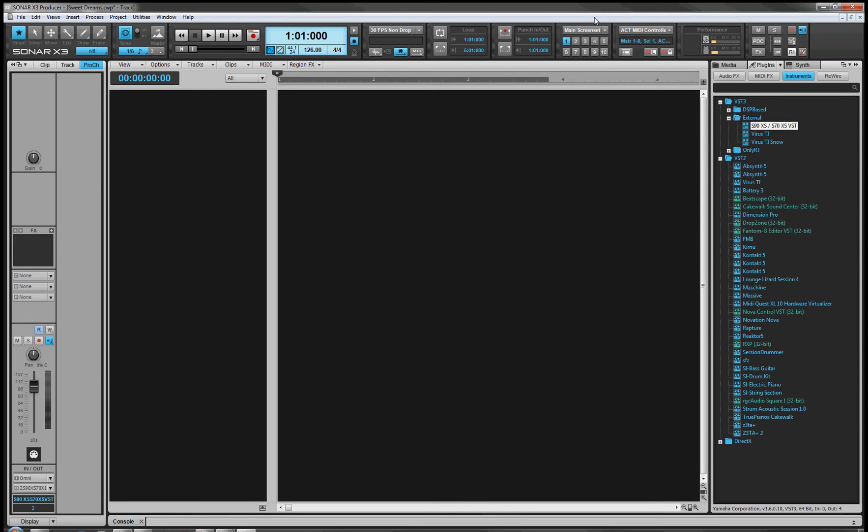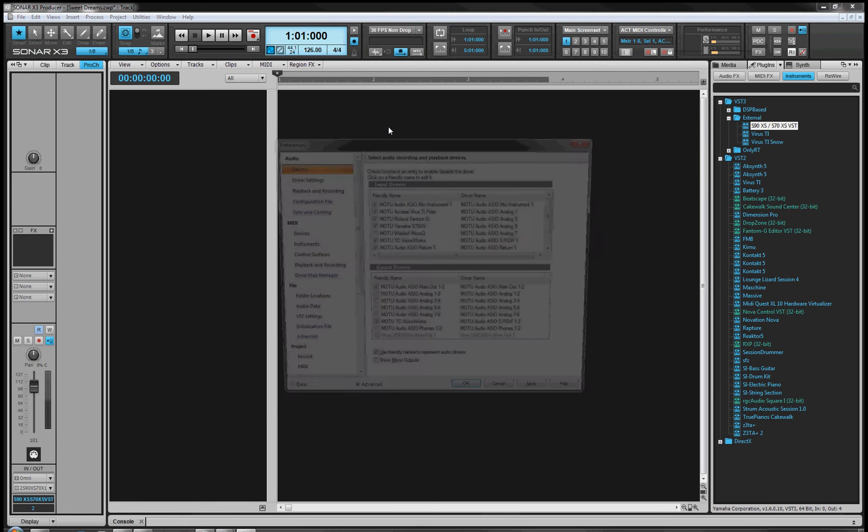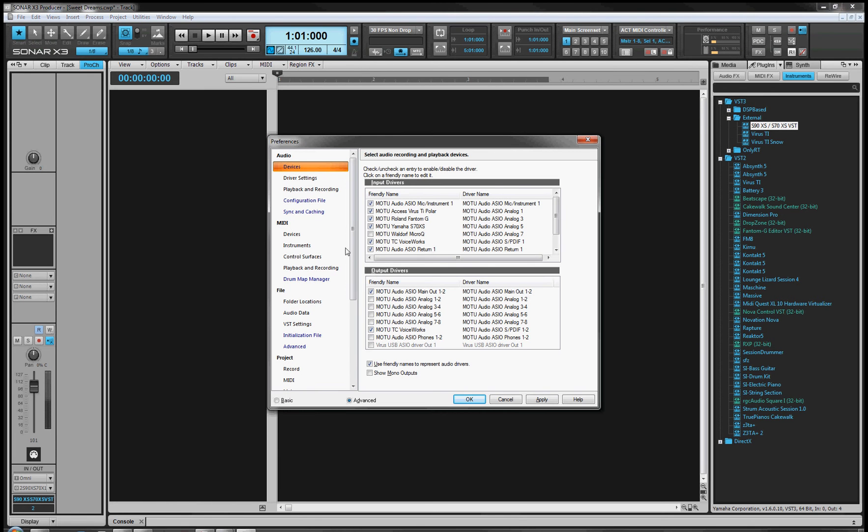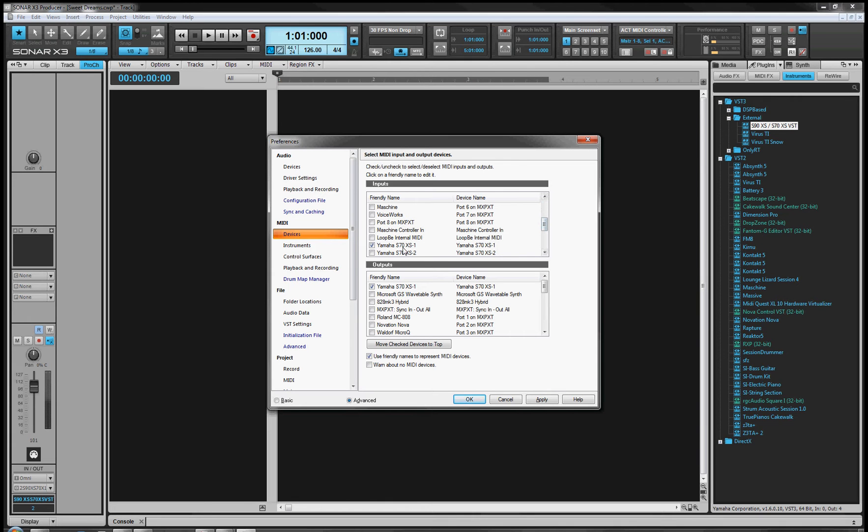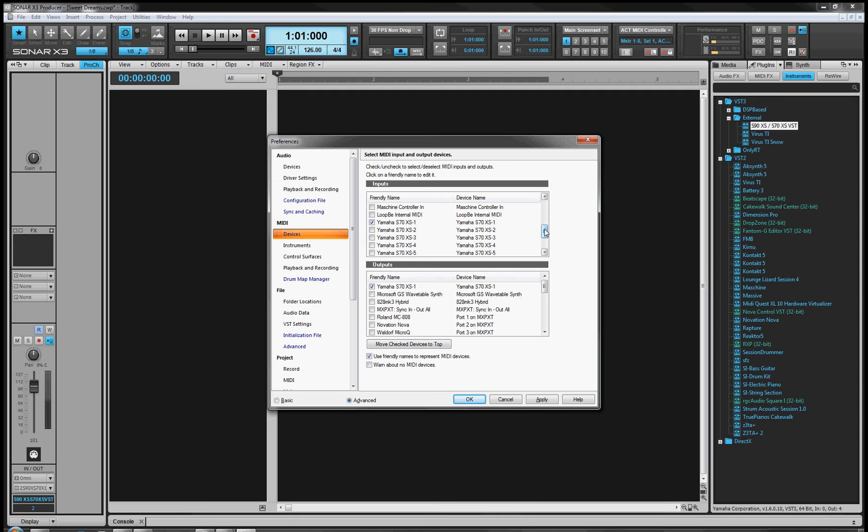The very first thing to do is to go into Sonar's preferences, I push P, I go to MIDI devices, and here you want to see that on the input and the output you have your synth checked. That's so data can go to the synth and from the synth. Ensure that these synths have five USB MIDI ports.